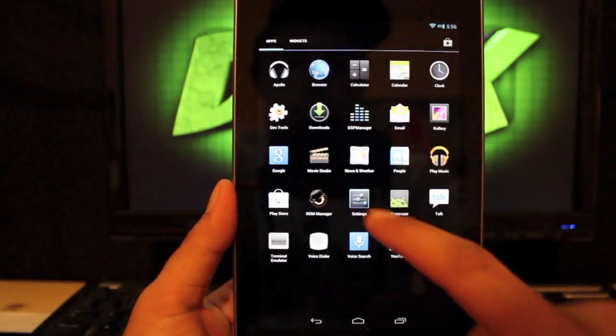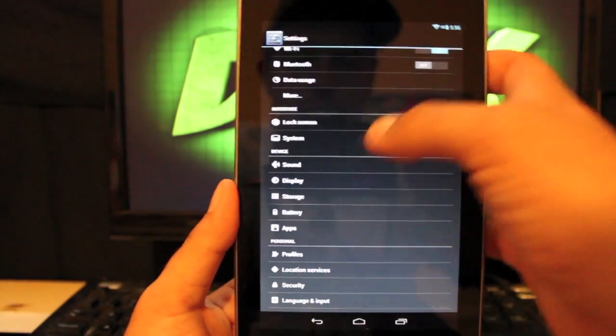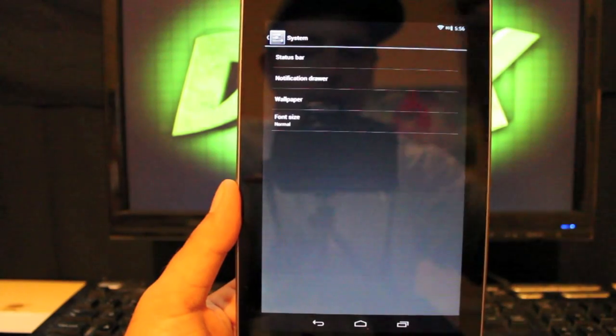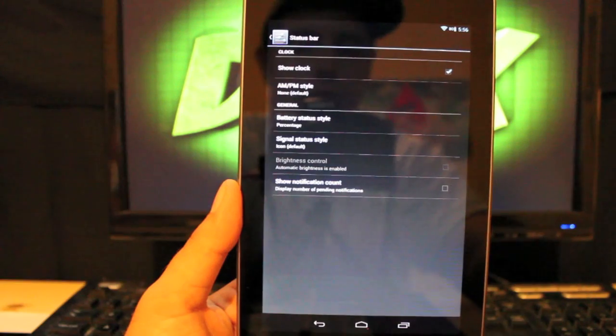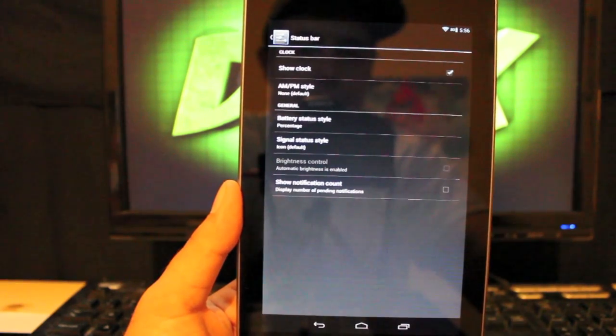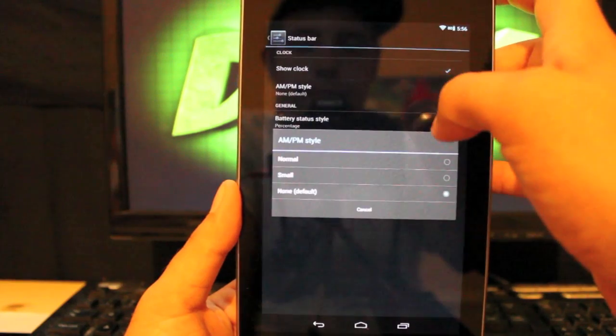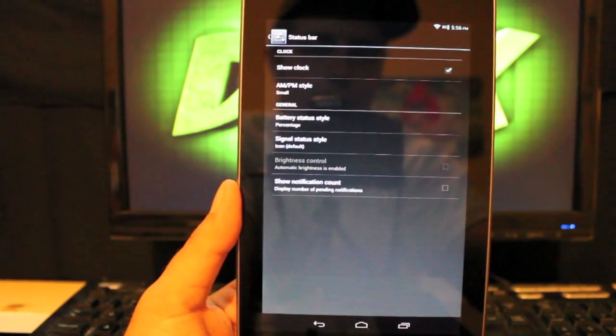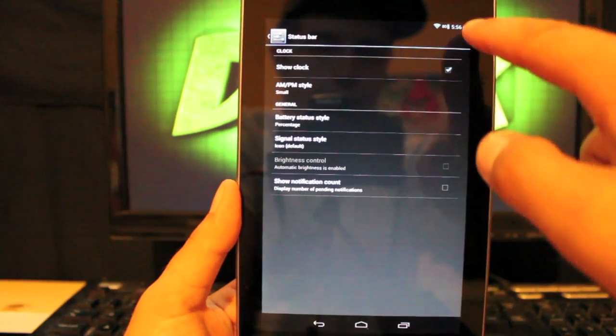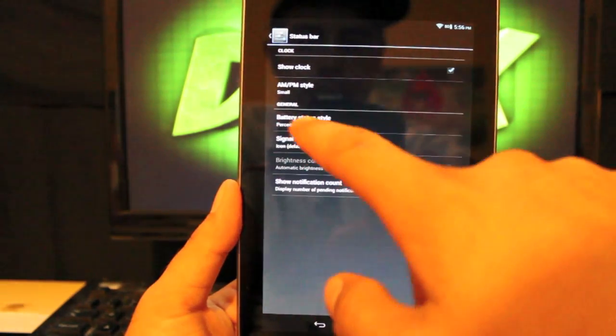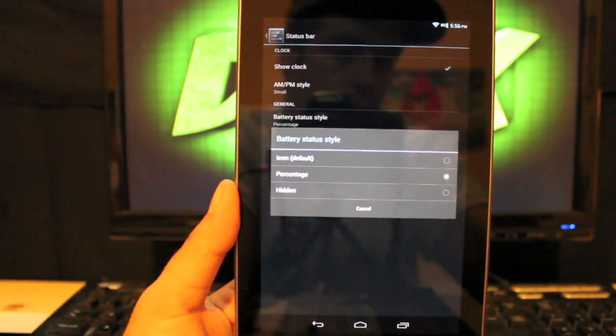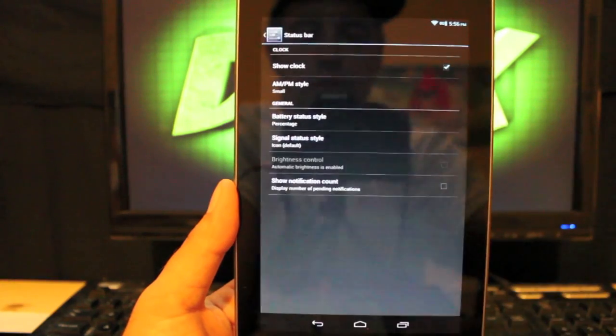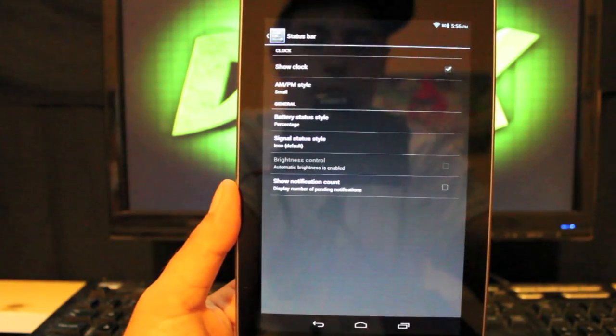Another one of the customization features here is in the system. We have status bar changes. There's not a center clock for this yet. You can change the AM and PM style. So if you wanted that to be displayed small beside it, you can have that like so. Battery status style, you can go either the default icon, you can hide it, or have percentage. So far, more will be added in the future.